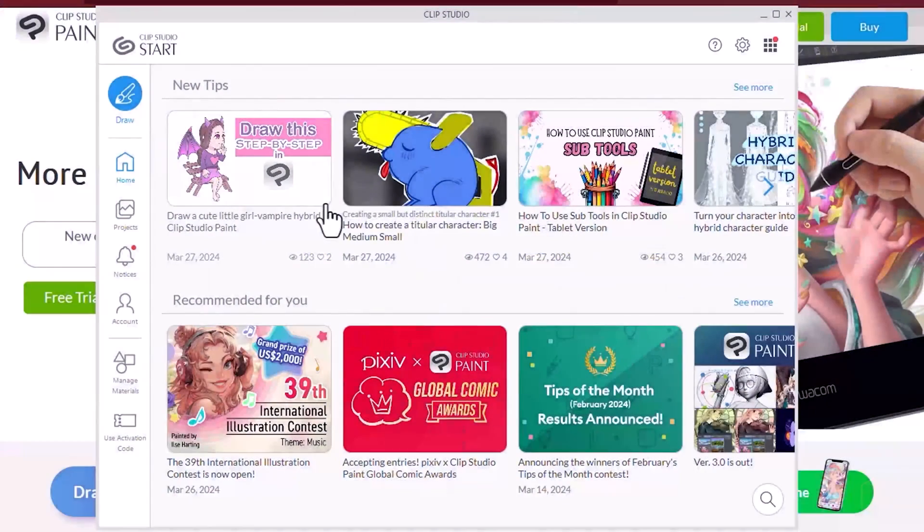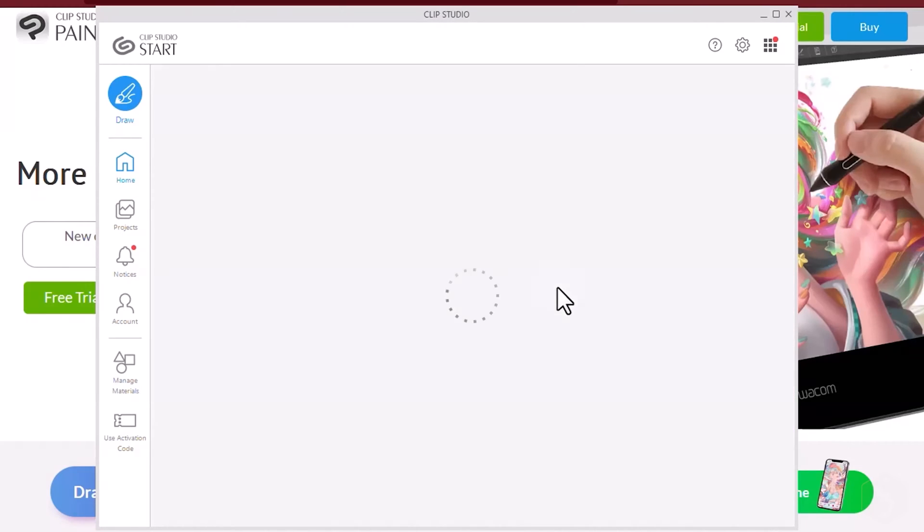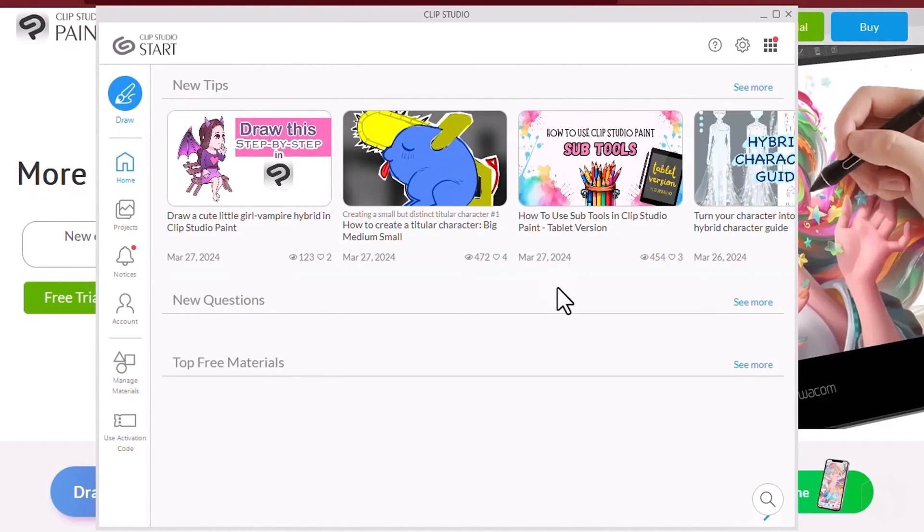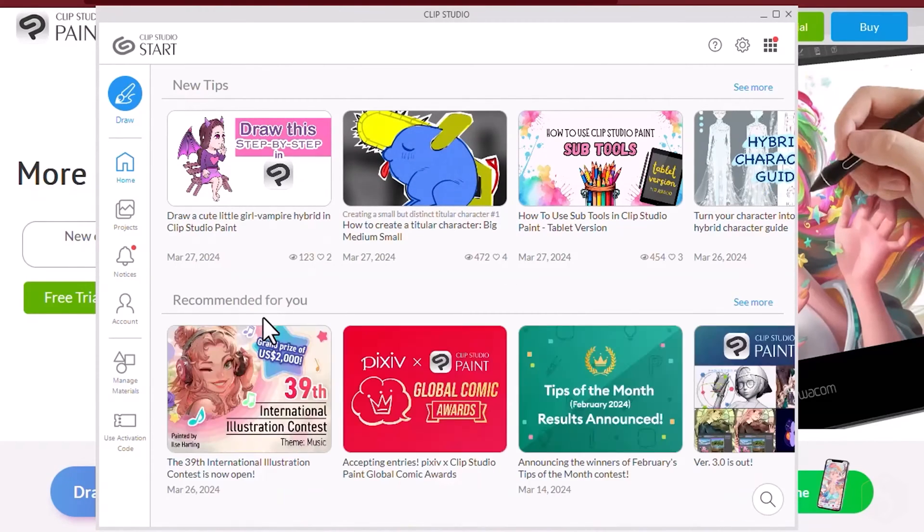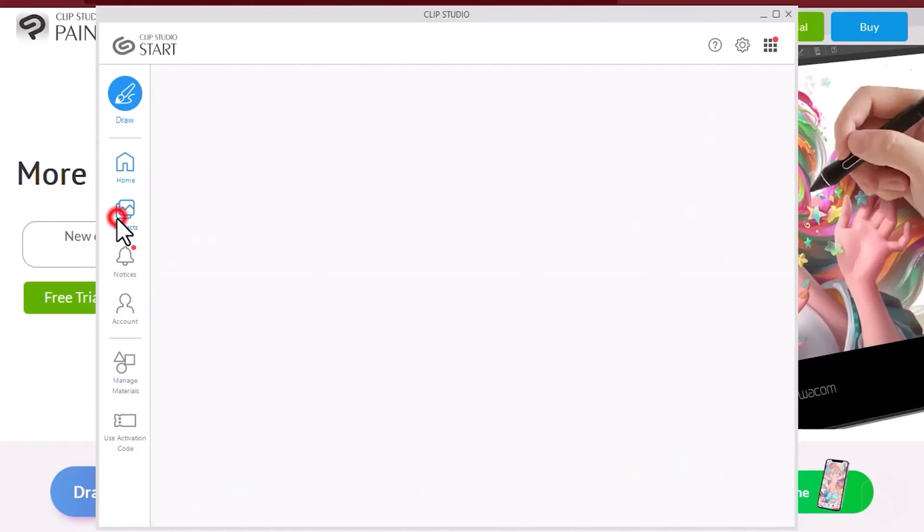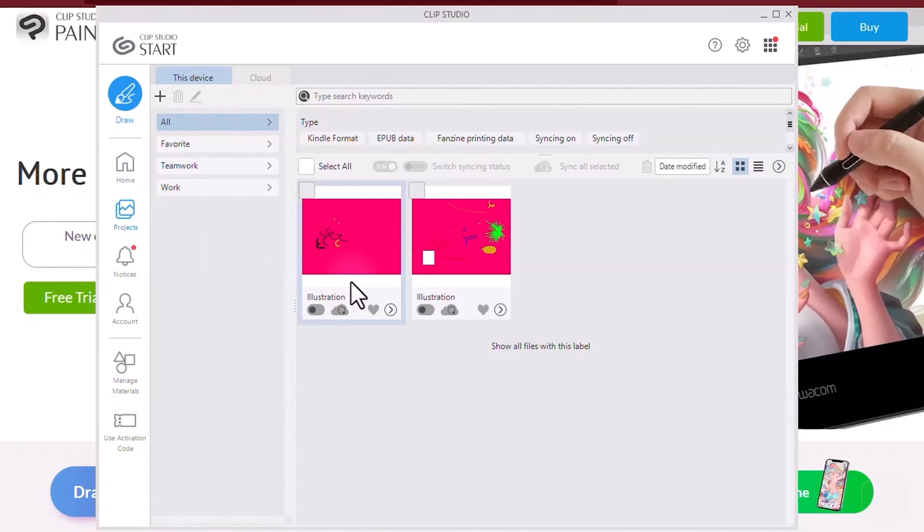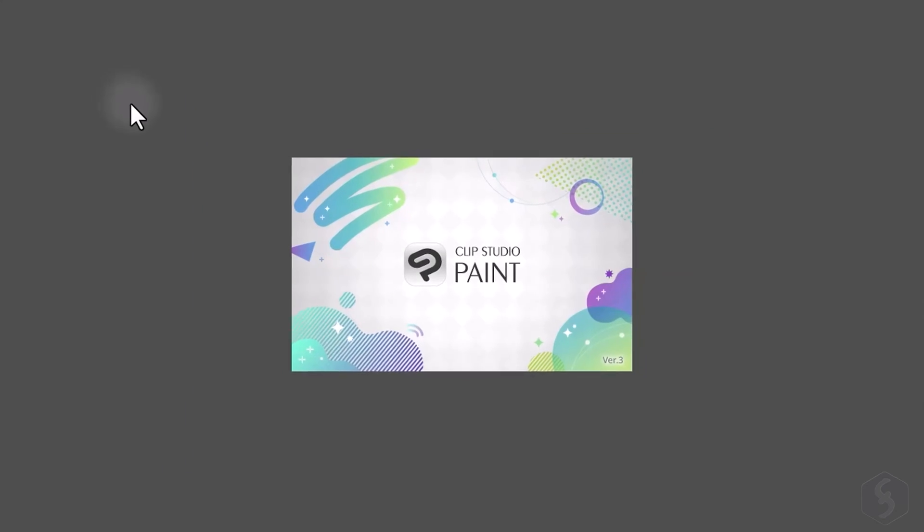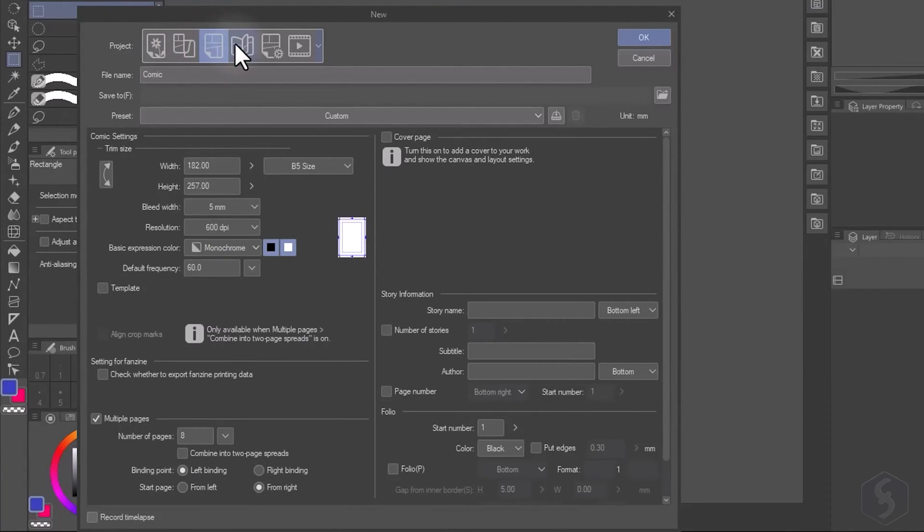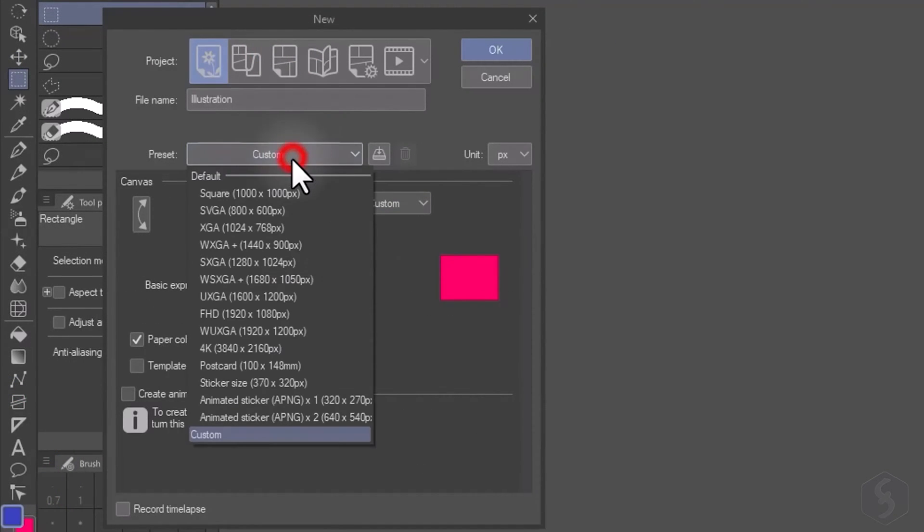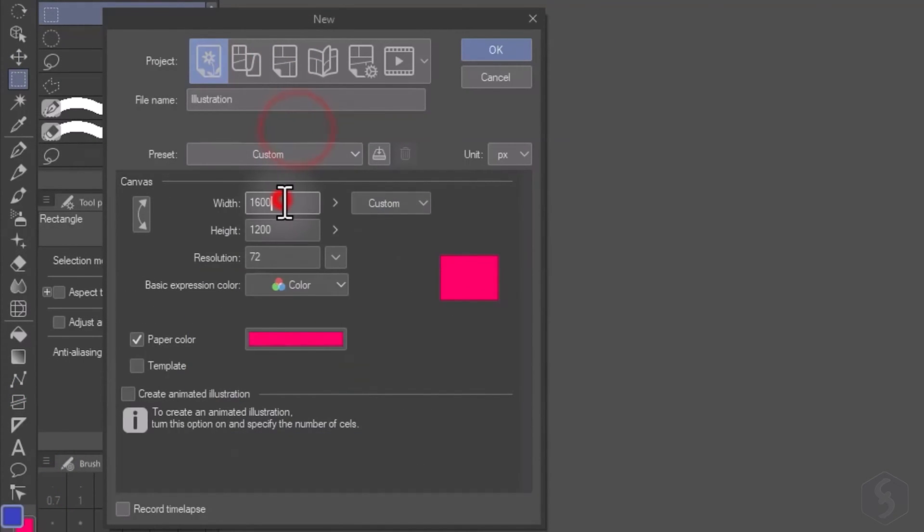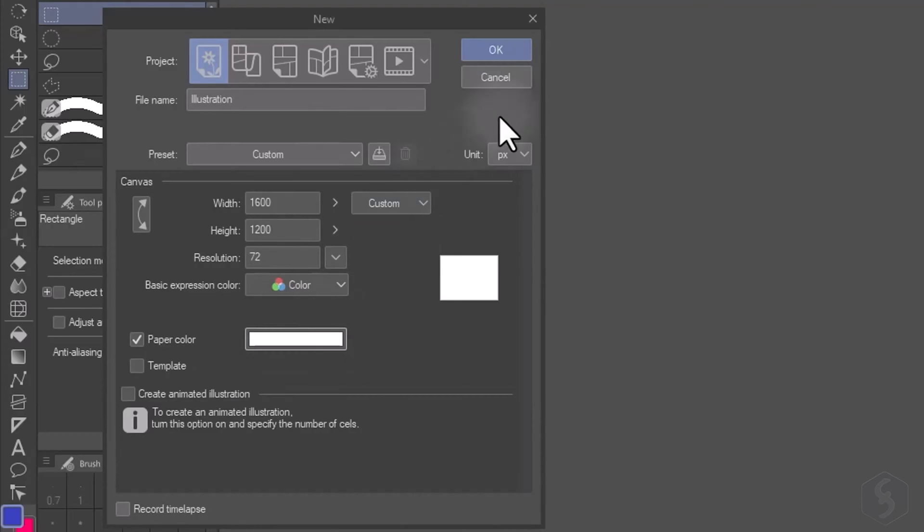When launching Clip Studio Paint you get into the Home section, offering news, tips and free materials or assets for your projects. Switch to projects to get your recent work saved and to draw to start with the new project. Select the new project format between illustrations, comics or animations and pick any ready preset. Below customize the canvas size, its resolution and even its basic color, then go to OK.